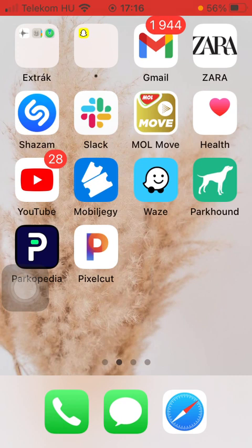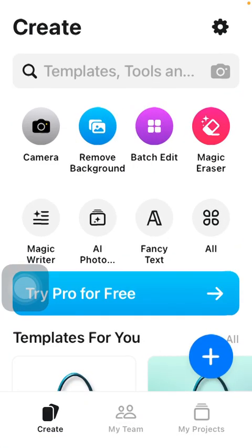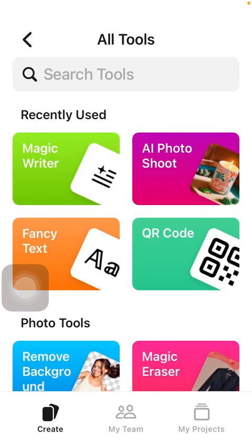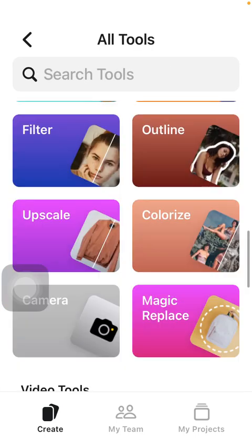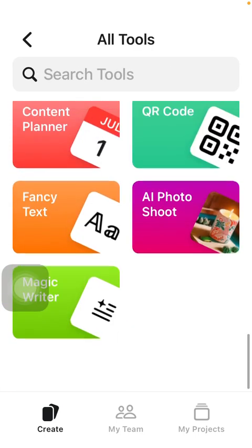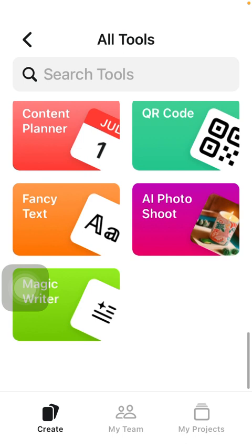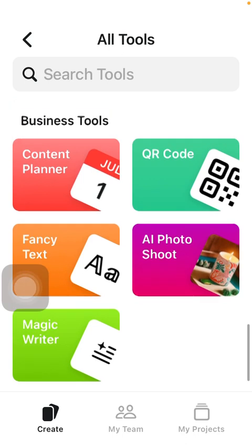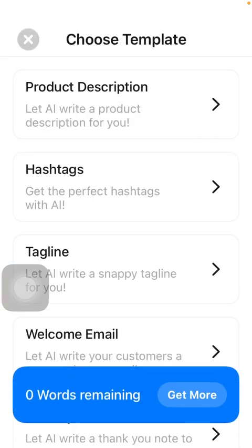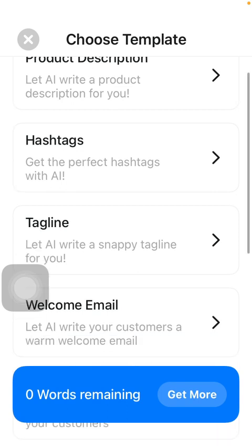Now let's jump into it. First of all, open the application on your phone, tap on the Create button down below, and click on All in the middle of the screen on the right side. Then scroll down to the bottom of the screen, and within the Business Tools section, you can see the Magic Writer button, so tap on it.